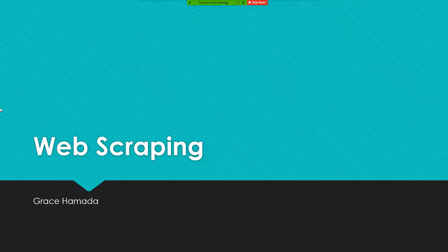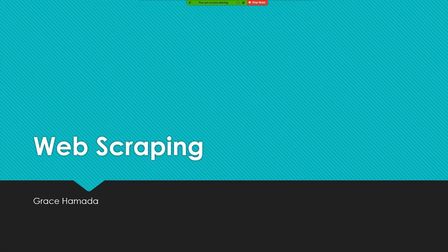In computer science, there is a technique called web scraping. My name is Grace Amada, and this presentation is going to be about web scraping and an experiment that was done with it.